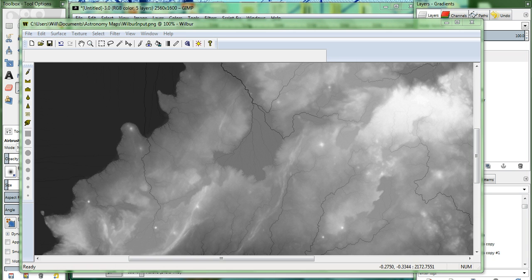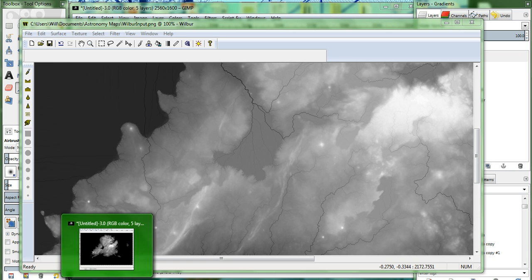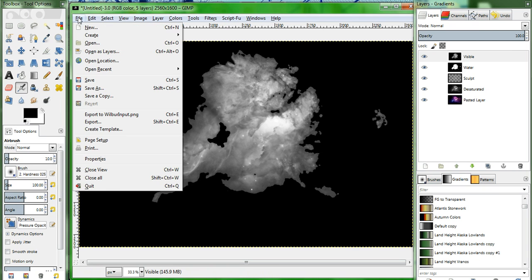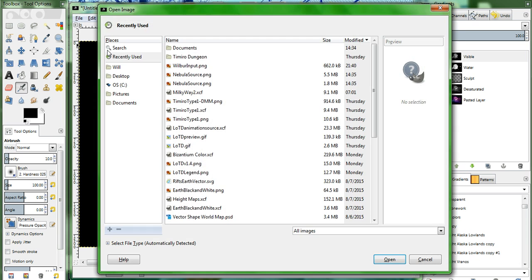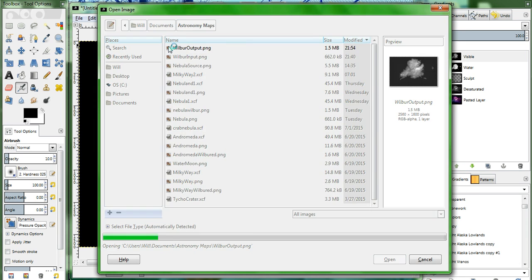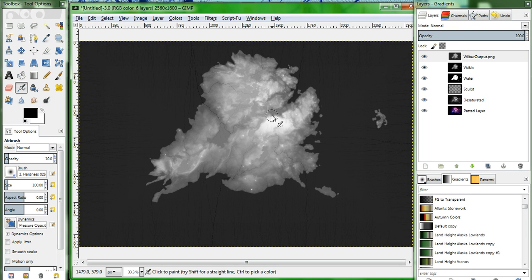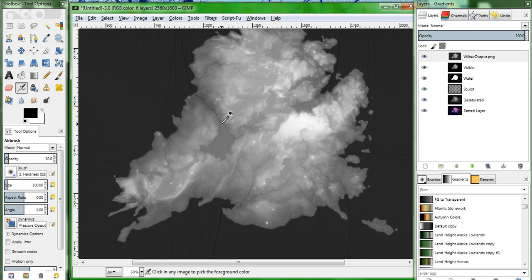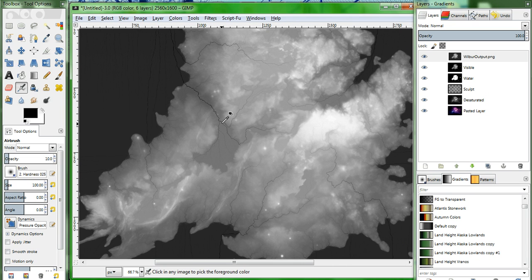So now we're going to go back over to GIMP. We'll go to File, Open As Layers, and Wilbur Output right there. At first glance, it doesn't look like there's a huge difference. But if you hold down Control and roll your mouse wheel forward, you'll see there are a bunch of little rivers there.